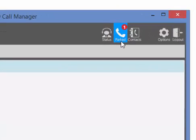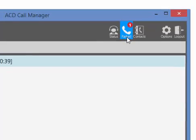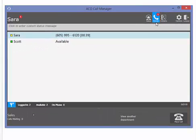This will activate the status indicator on the parked icon of all of the agent call managers in your call center. After placing a caller in Park, you must hang up to become an available agent again.